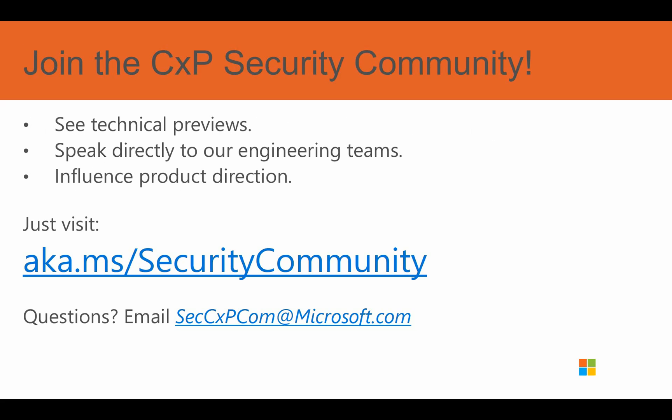In closing, we'd love to have you join in on the CXP community. By joining, you'll have special access to see our technical previews, to speak and work directly with our engineering teams, and you'll have direct influence into the direction of our products.